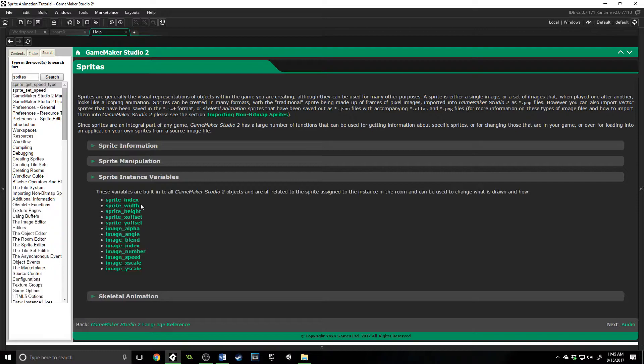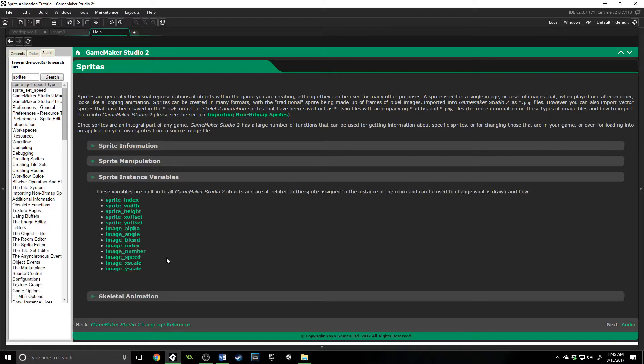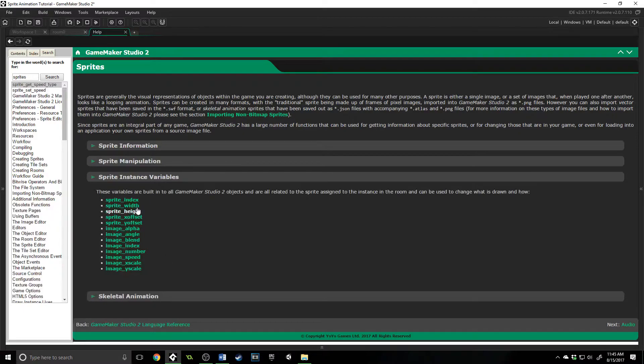We have looked at the image_index and image_speed. Those are things that we can actually change as we are running the game. But there are some things that you cannot alter, such as the sprite width, height, x offset, and y offset.